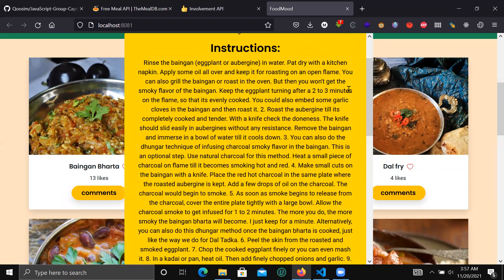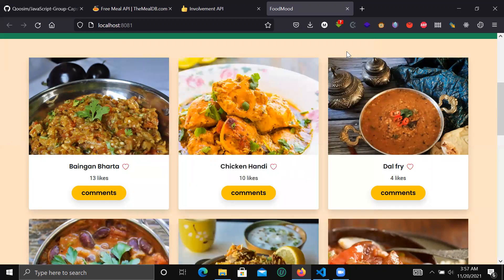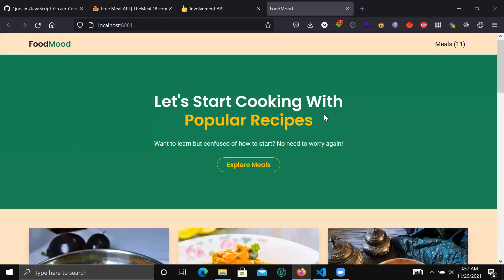So this is basically our app, and we hope you check it out and give us any feedback that you feel will help us to improve it. Thank you.